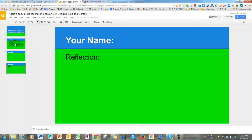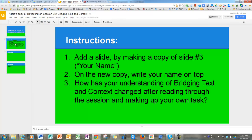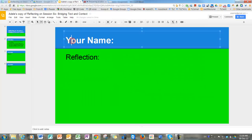But for now, let's go back to the instructions. I've already made a copy. On the new copy, write your name on top. Well, here I'm going to have, instead of your name, I'm going to have 'Silly Sally.'